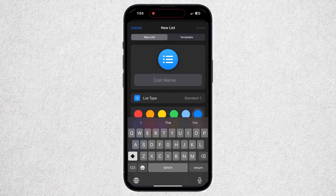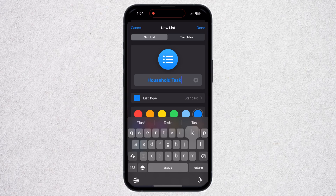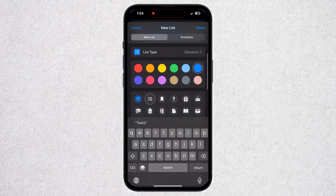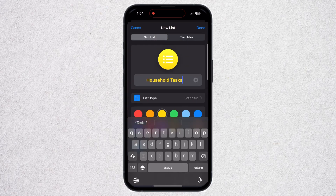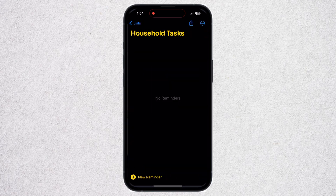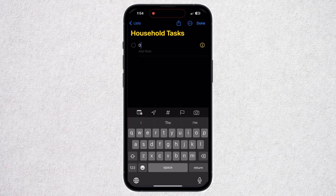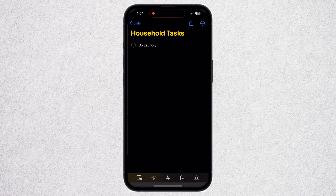From the bottom right corner, you can create a list. If I click on it, I can set my list name. Let's say Household Tasks, and I can choose a color from here as well. Now I can add reminders under this list, specifically the tasks that I need to do in my house.